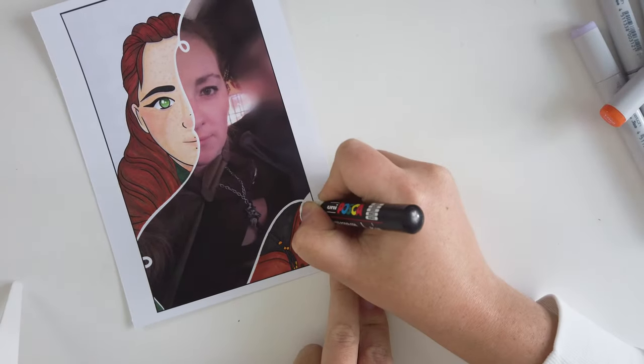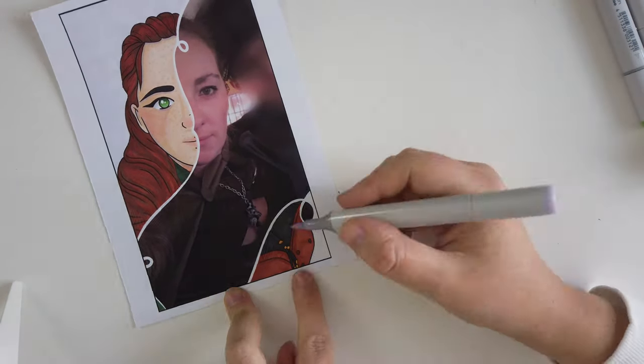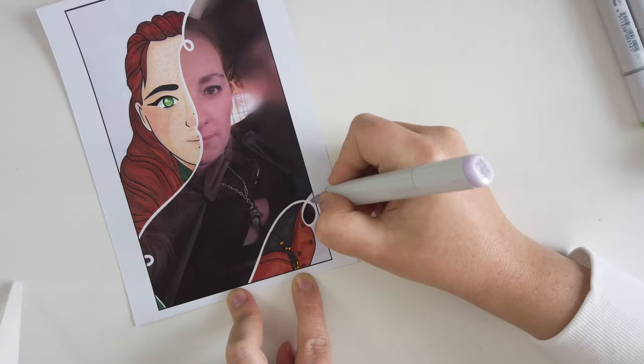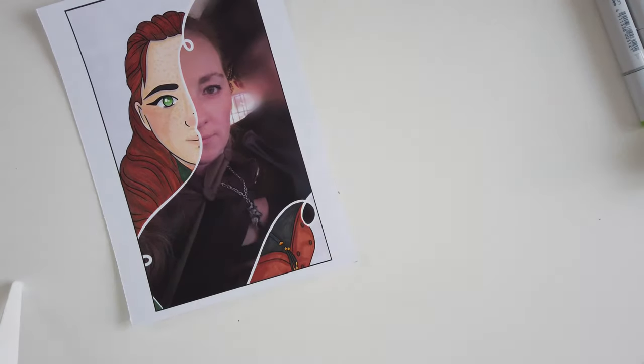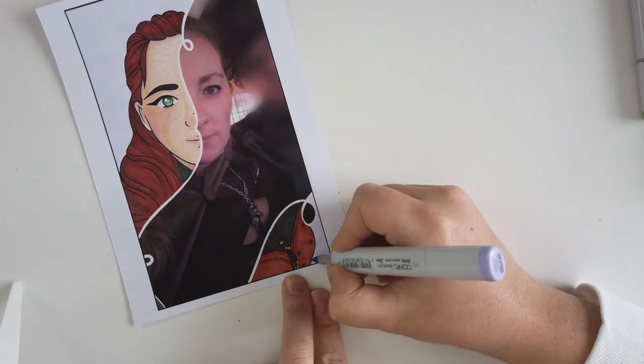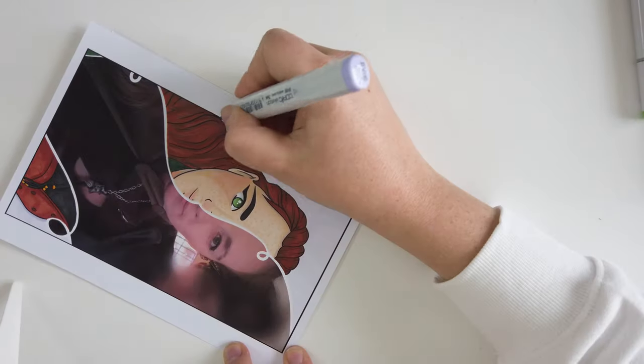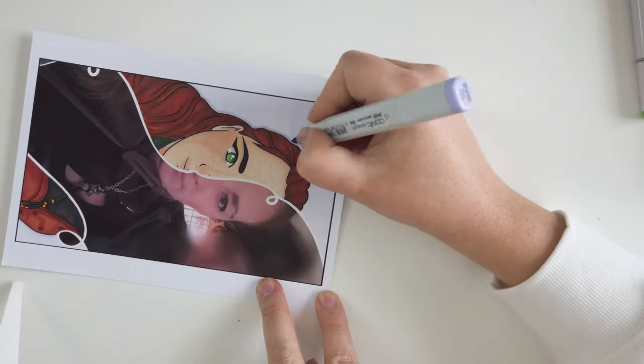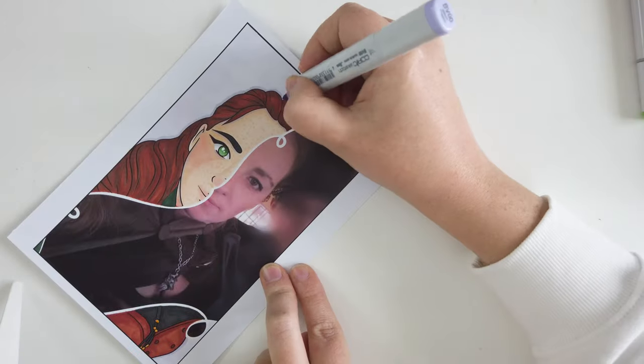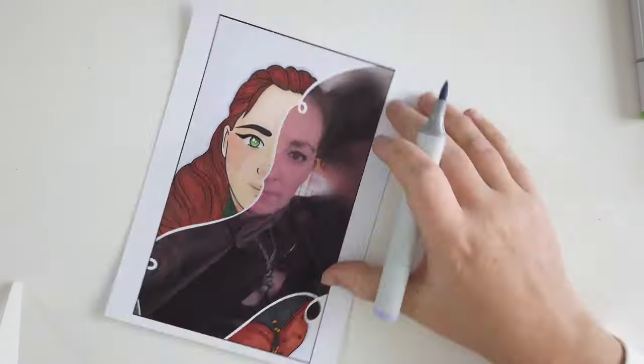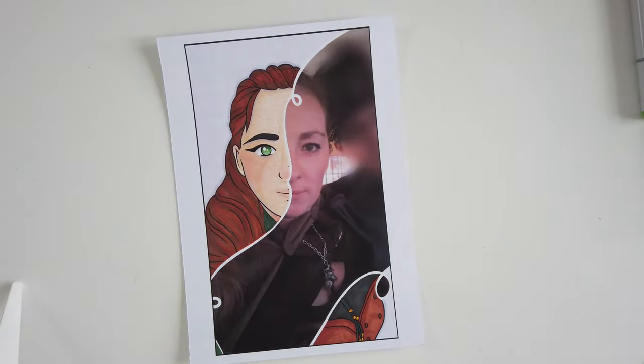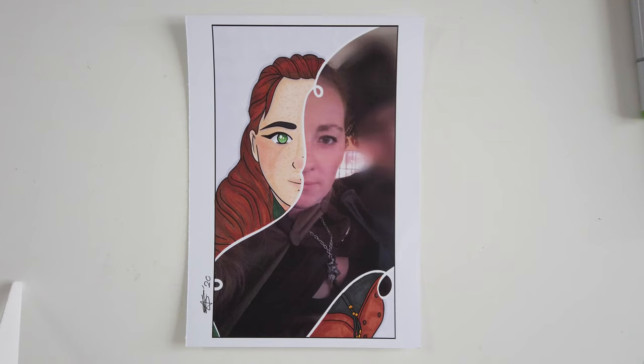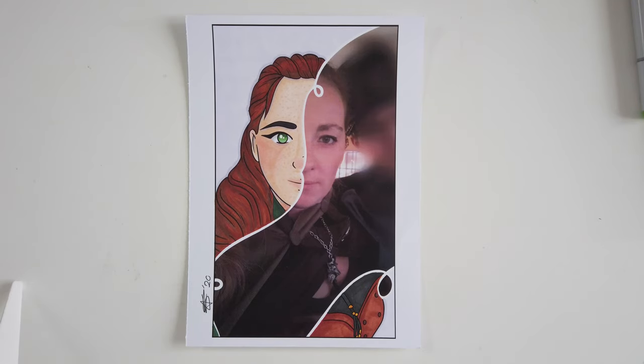So this is the end of my video guys. This is my drawing, my Toon Me character. I hope you enjoyed it. I had a lot of fun making it. Thank you guys so much for watching. I appreciate as always. I wish you a good day. Thank you. Bye.